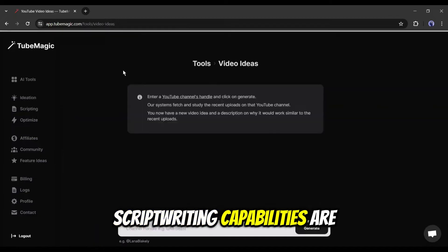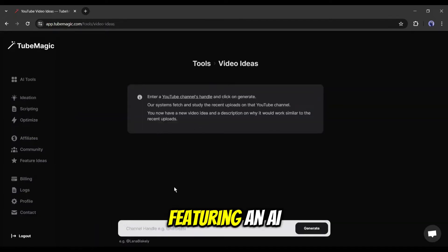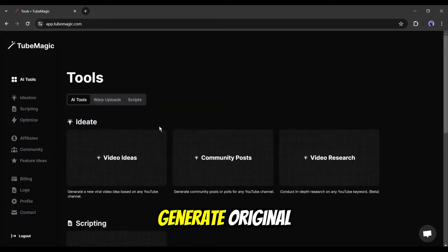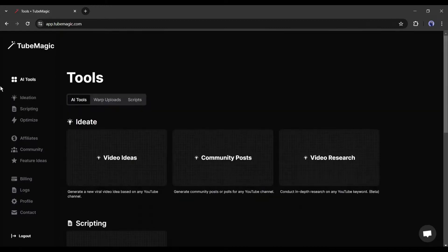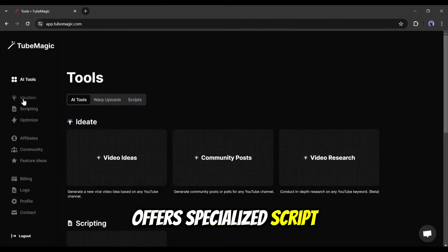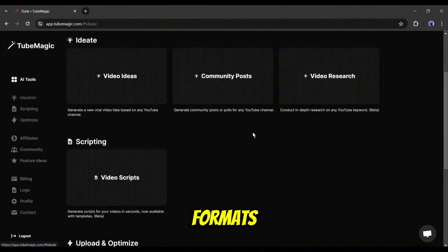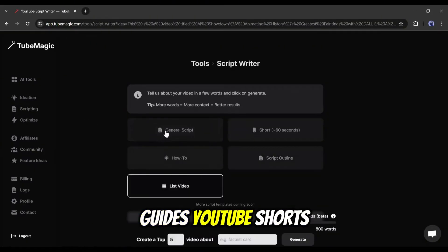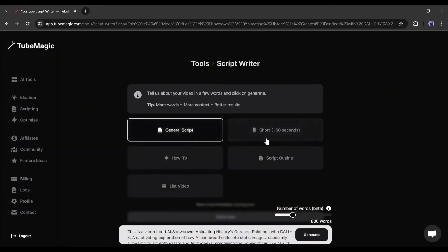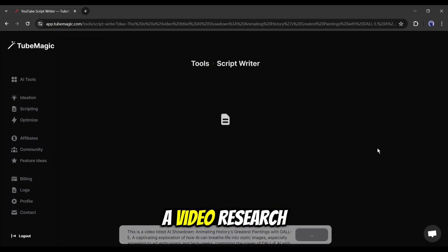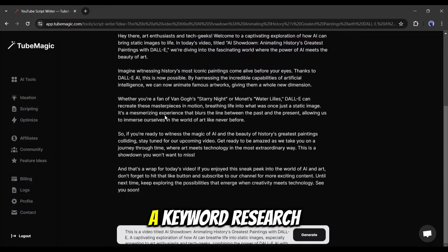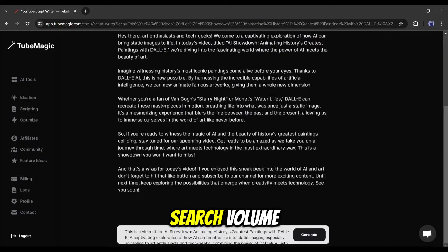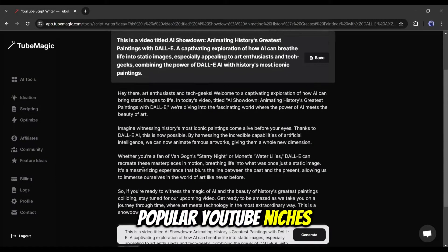TubeMagic's script-writing capabilities are particularly noteworthy, featuring an AI scriptwriter that can generate original, well-written scripts based on a given title and desired word count. The tool also offers specialized script generators for various video formats, including how-to guides, YouTube Shorts, and list videos. For content optimization, TubeMagic includes a video research tool to identify top performing videos for any keyword, a keyword research feature that provides search volume and competition data, and a niche explorer to analyze popular YouTube niches.